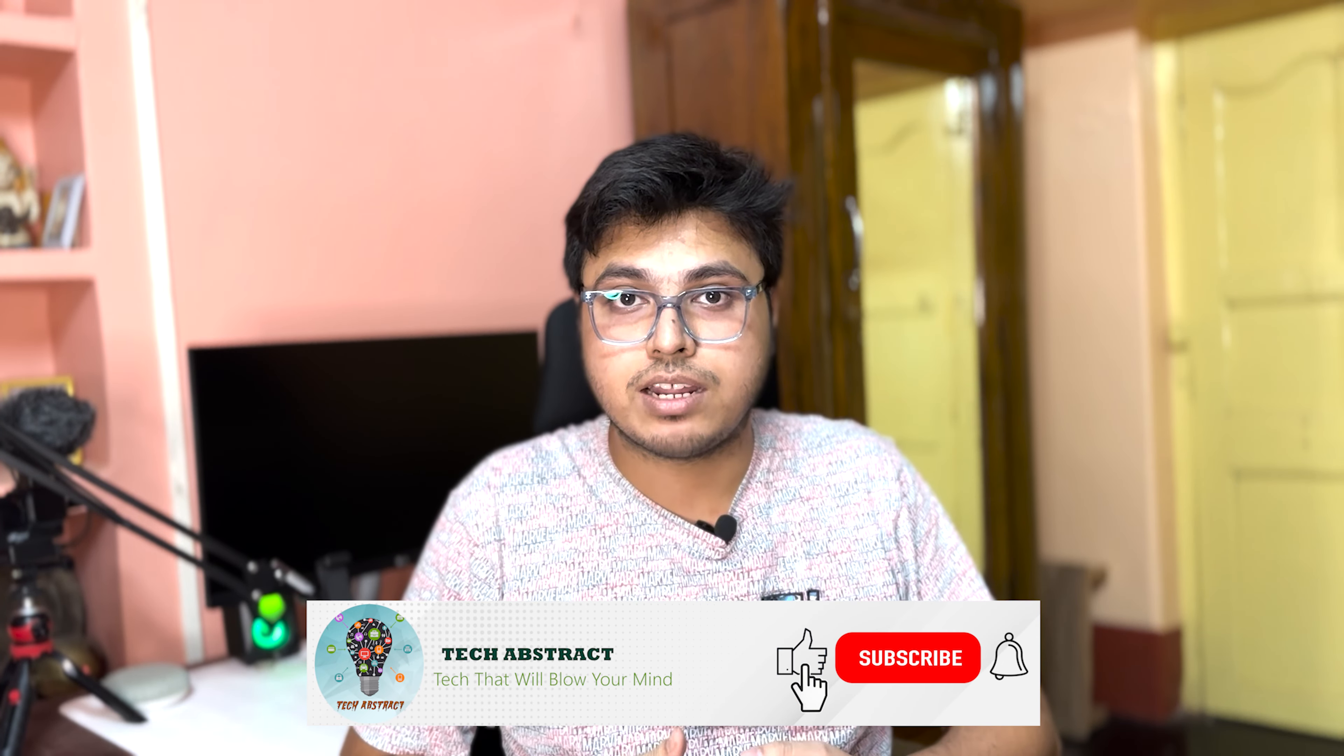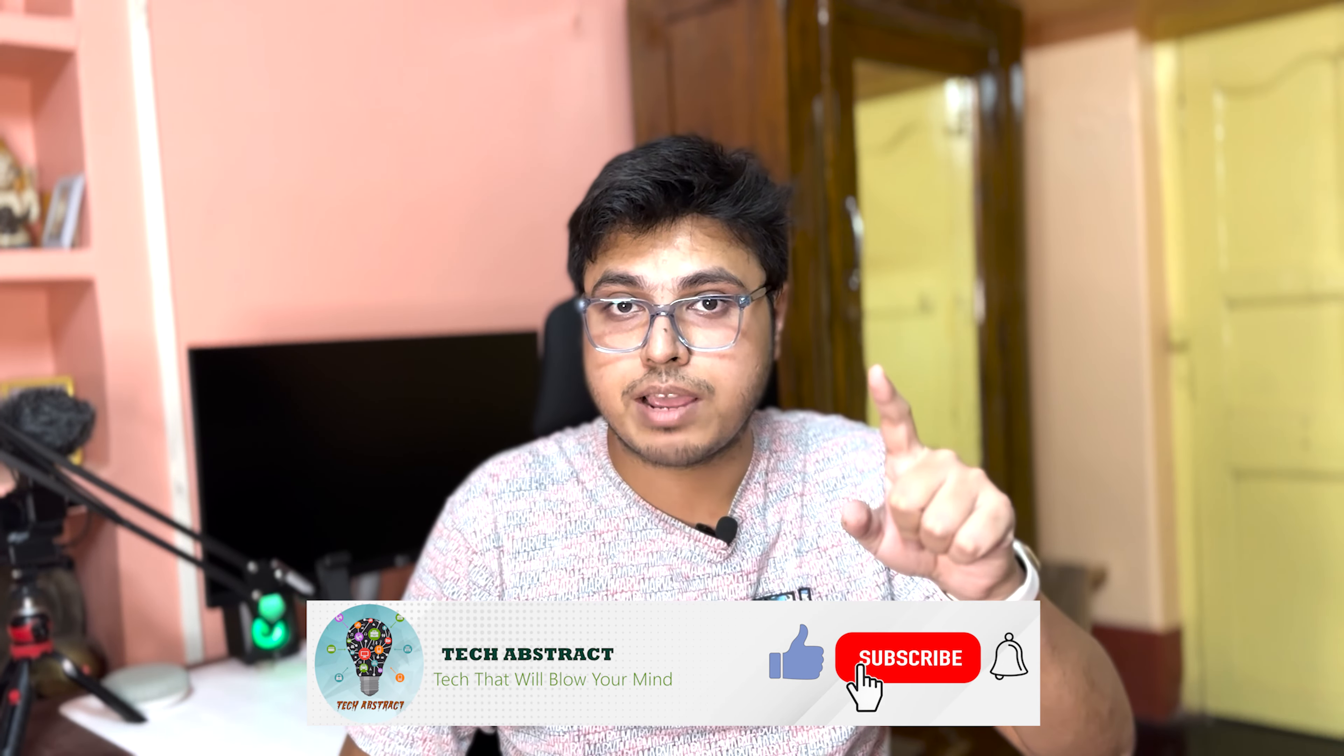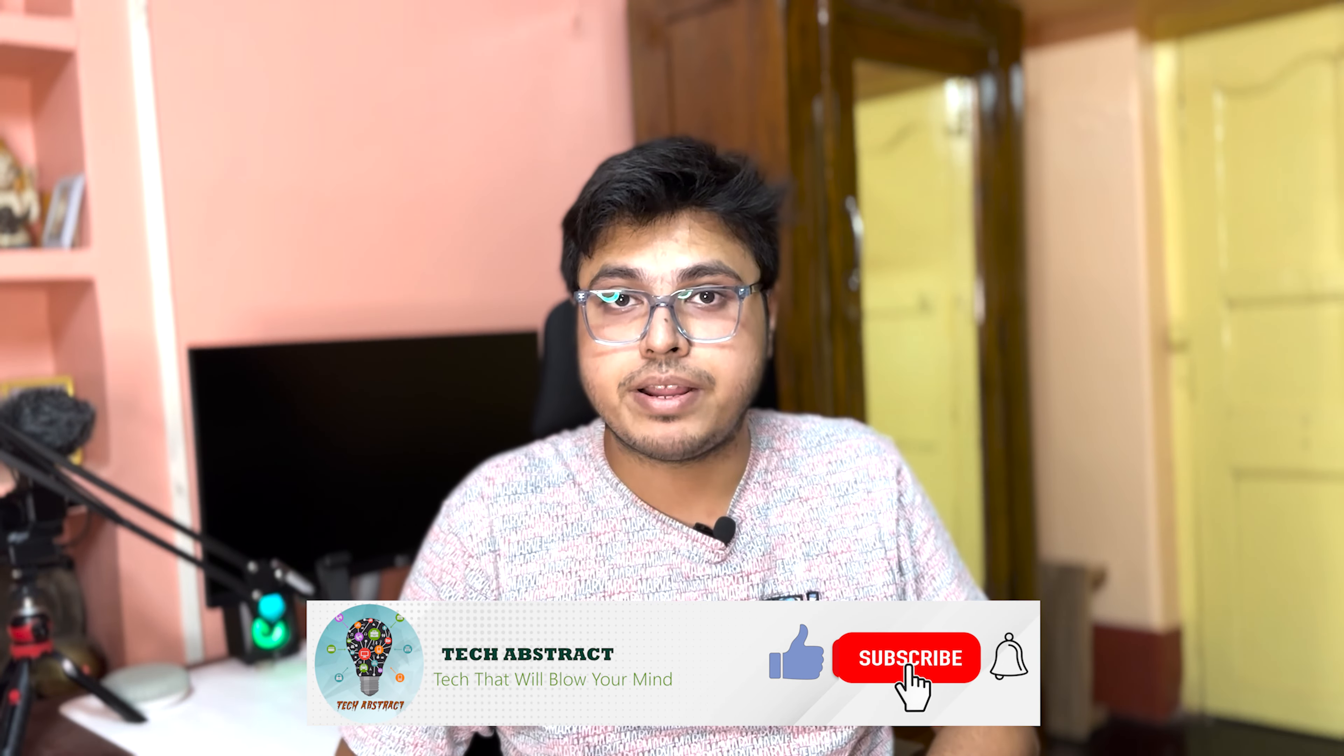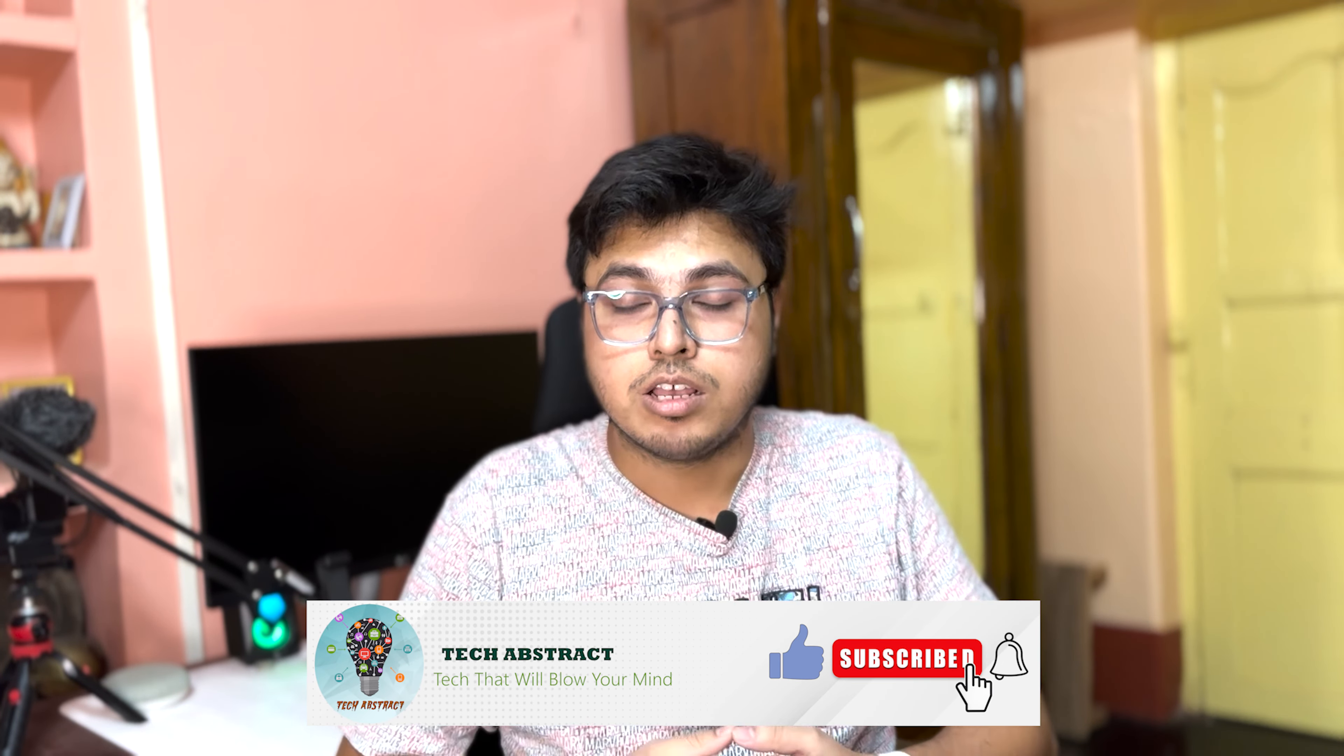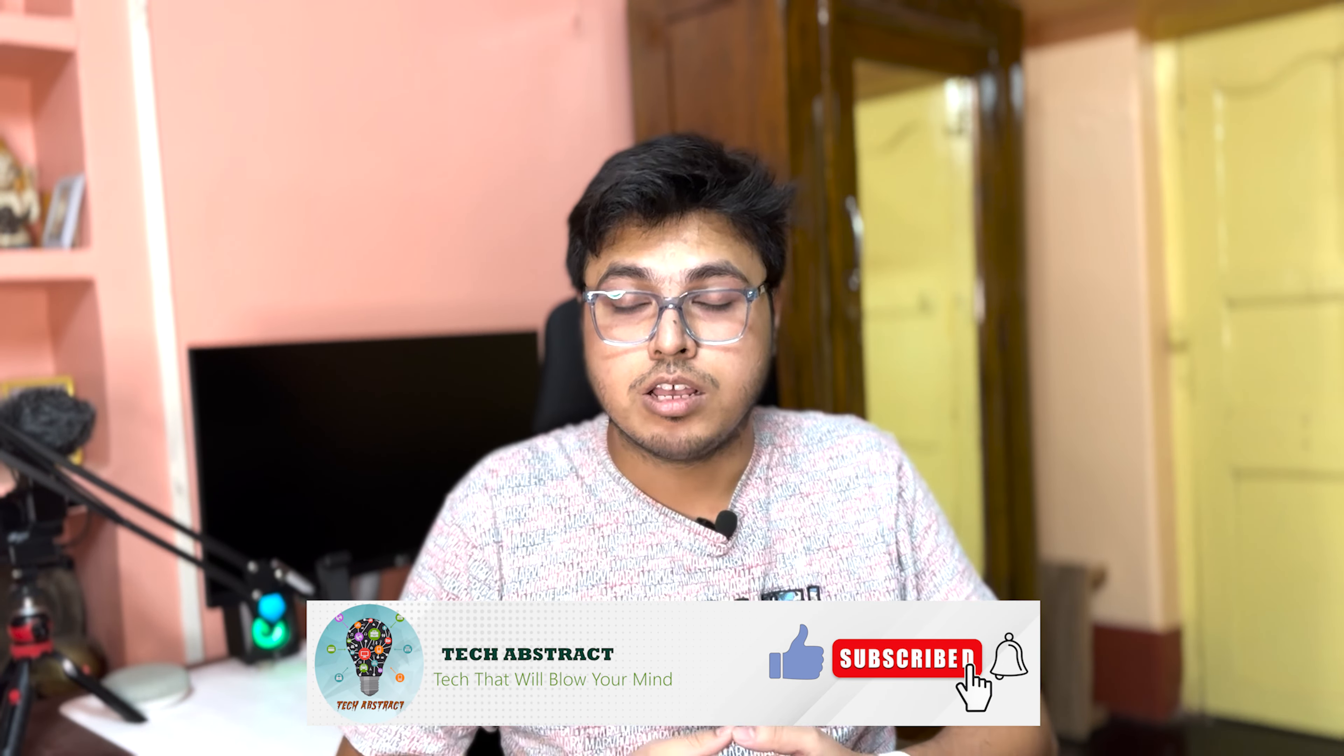So that's it for this video. If you like this video give it a like, and if you're new to this channel please hit the subscribe button and press the bell icon so you'll never miss any important update like this in future videos. If you like this video also share it with your friends. So I will see you in the next one. Until then, bye.